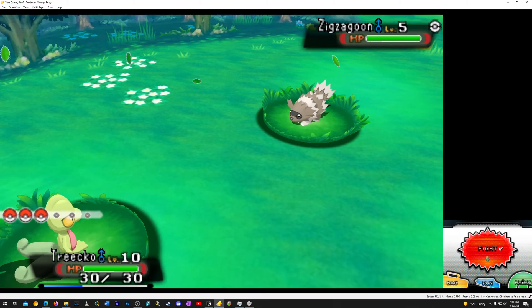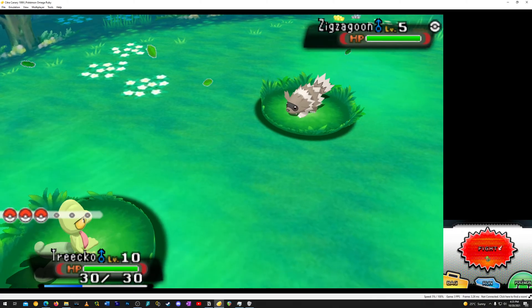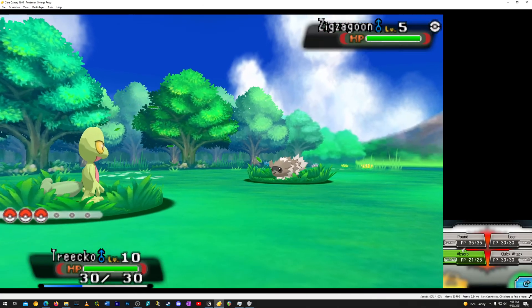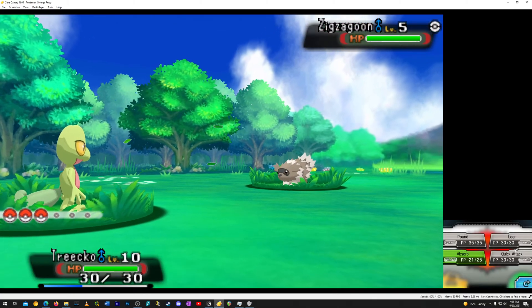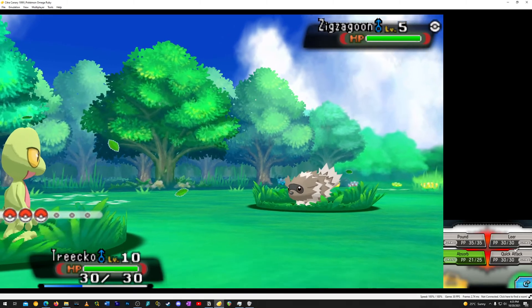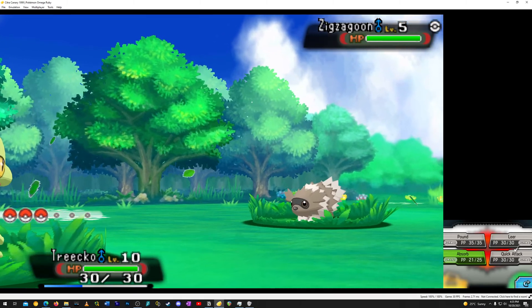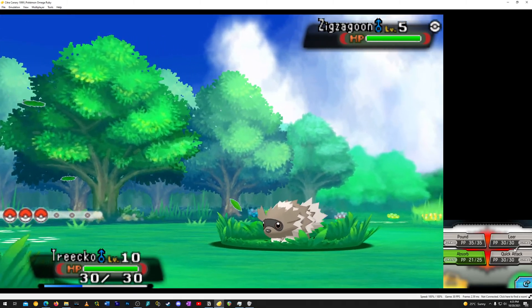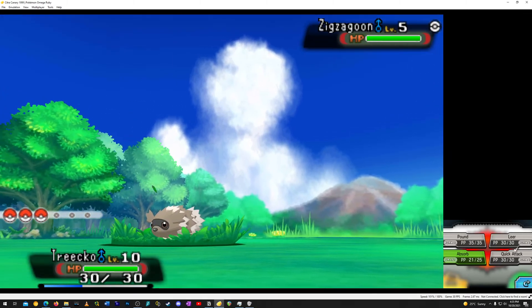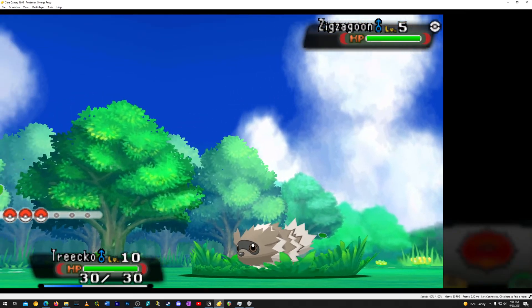Let's go back to normal speed — as you can see it runs just fine. I have a GTX 1080, which is kind of an older card now.